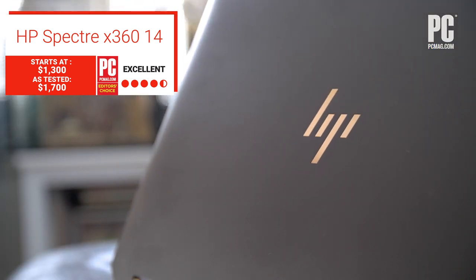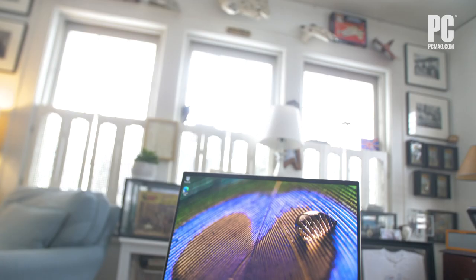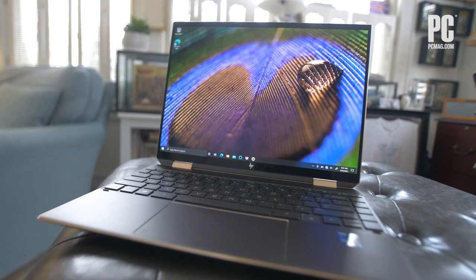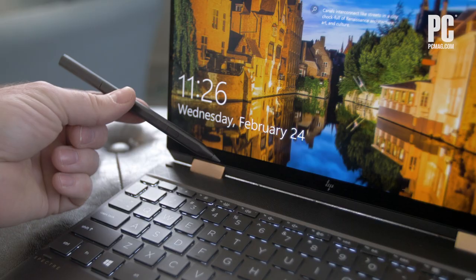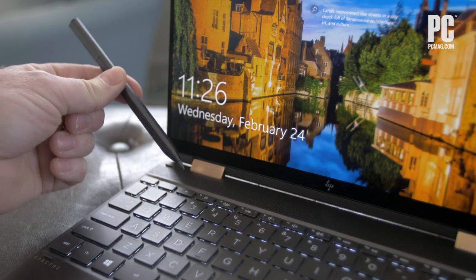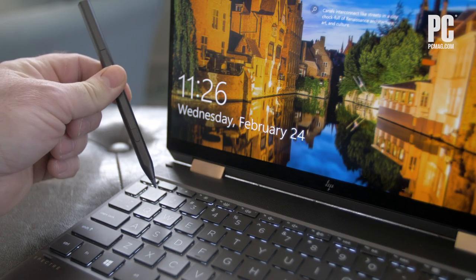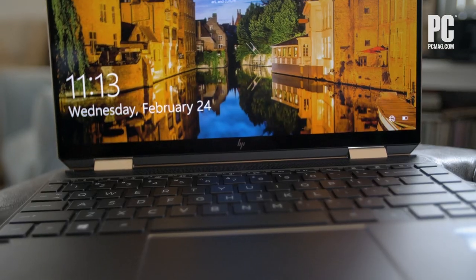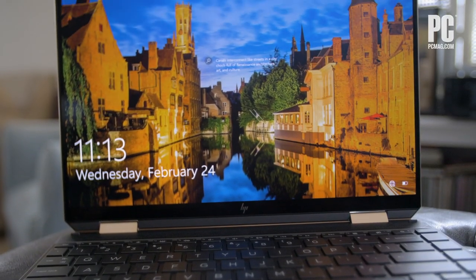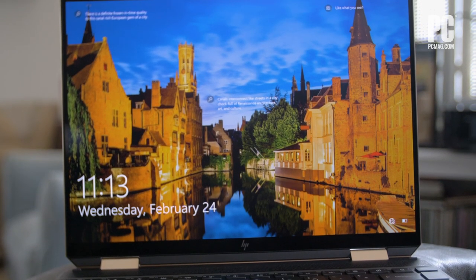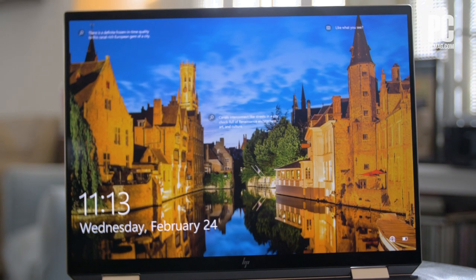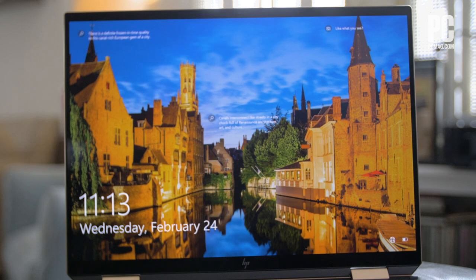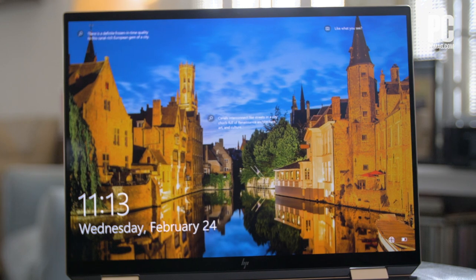It's a game-changer. The model we tested cost $1,700 in the specific configuration we tested and has a stunning OLED touchscreen with the rich colors and near-infinite contrast of a high-end HDTV.